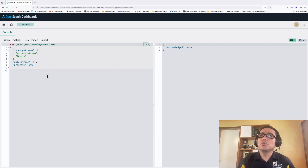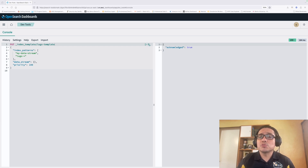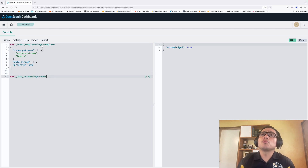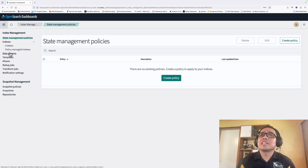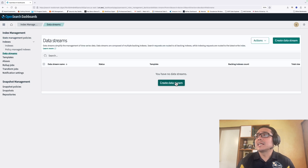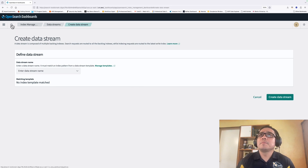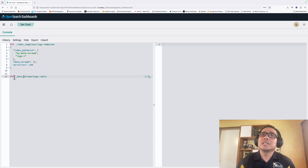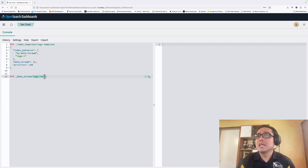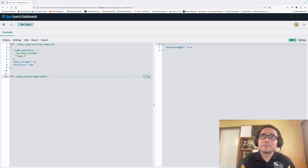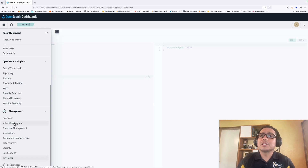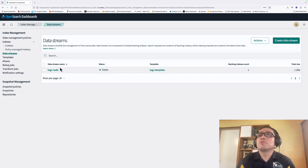We are going to use this pattern name when we create our data stream. We have an object called data stream, which indicates that this is not a regular index template but a data stream index template. Let's execute this code. The next step is to create the data stream using the data stream API. We can do it from the command line or from the graphical user interface in the data stream section. Using the PUT command, we specify that this is a data stream and the name — in this case logs-redis. Let's execute it. We can confirm from the graphical user interface that our data stream is created.